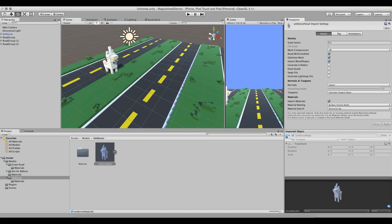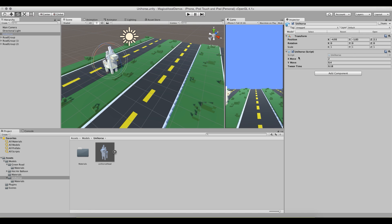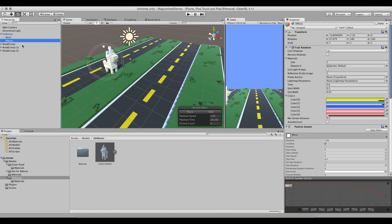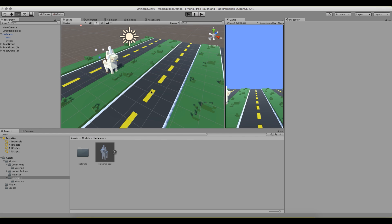The next thing we did was quickly add a script to him called Unihorse, which controls how far forward he moves, how far he jumps, and how long that takes. Then we parented an empty game object — renamed to Effects — to the Unihorse, gave it a trail renderer, and gave it a particle system. So when we hit Play and press the spacebar, our Unihorse jumps across the screen.